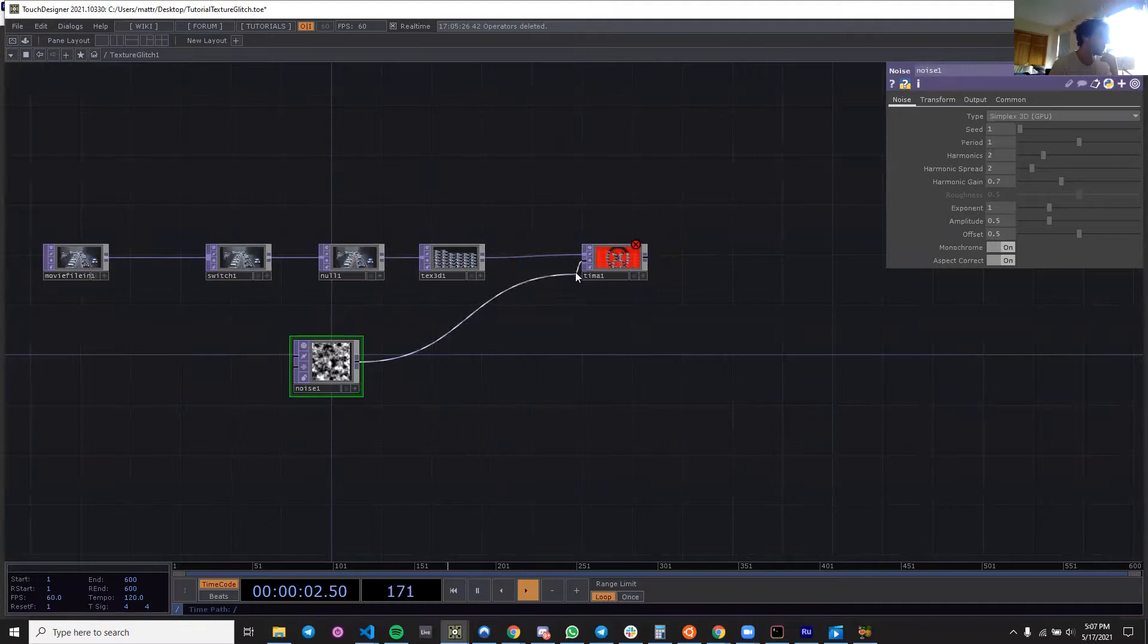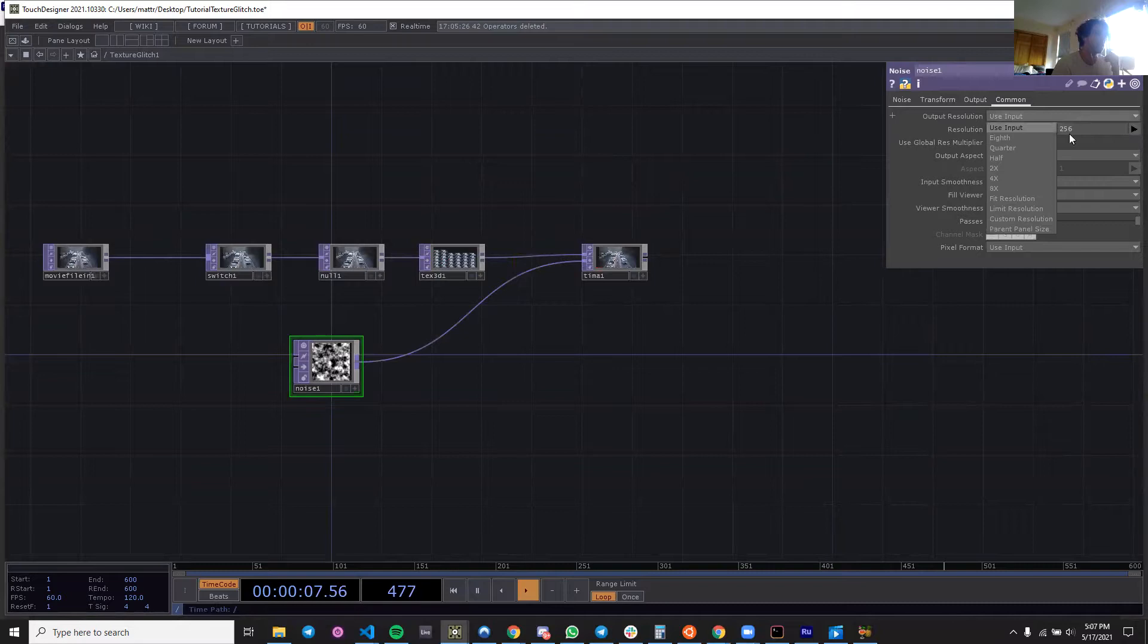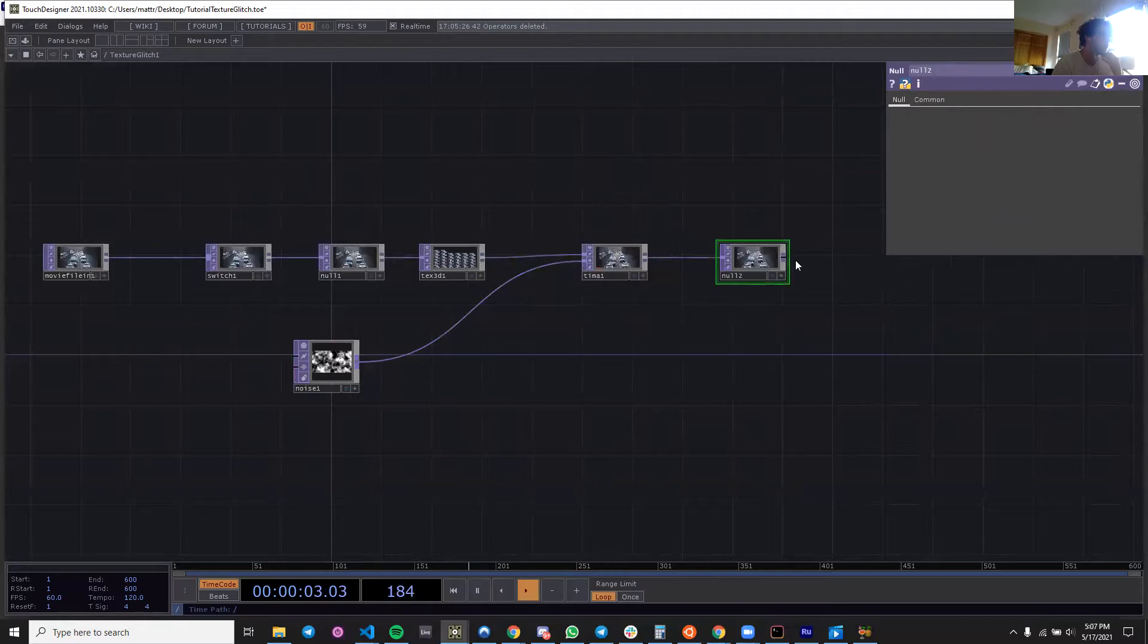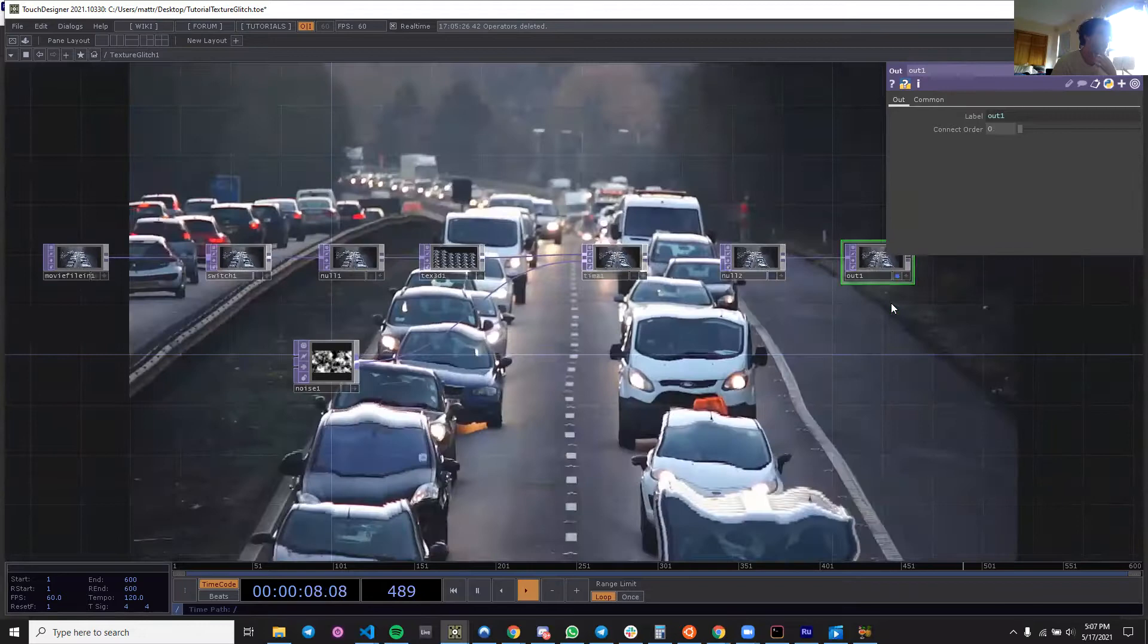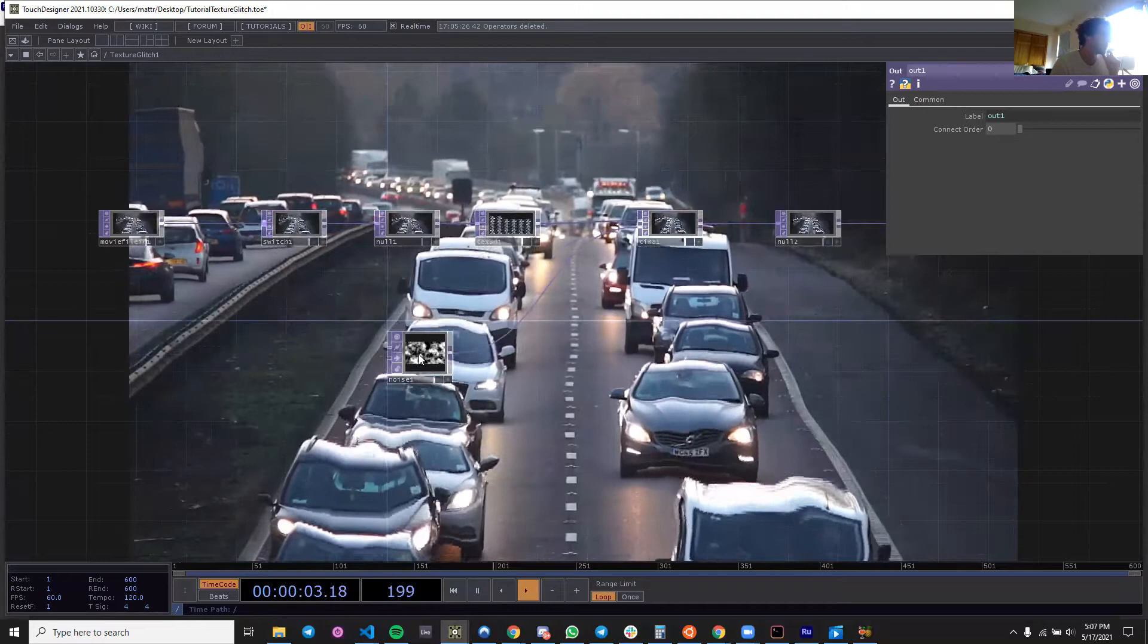Let's keep going. So I'm going to throw a noise into the time machine, and I want to make sure that my noise has the right parent panel size. So we go over here and throw this into a null and throw that into an out.